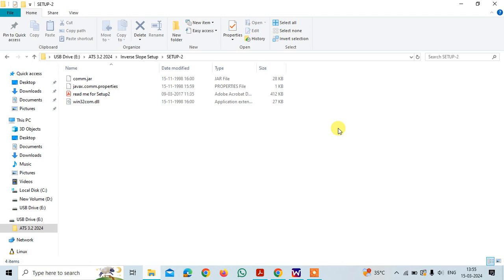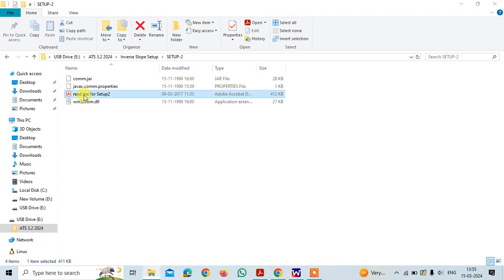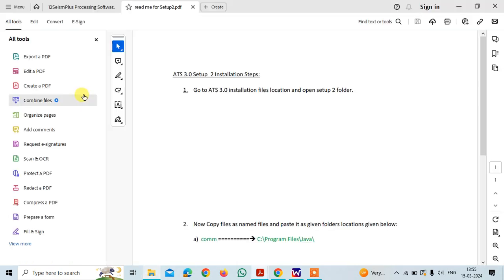This contains three files: jar, properties, and dll file. You need to manually copy and paste these files to the locations. You can directly open the readme setup two.